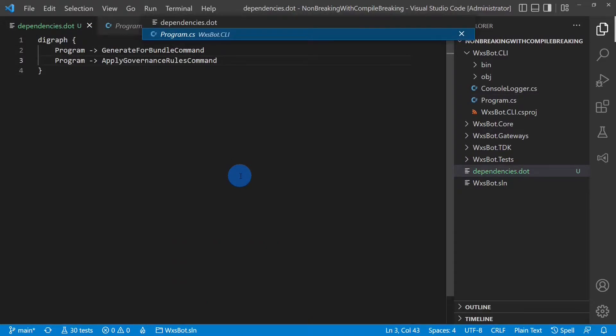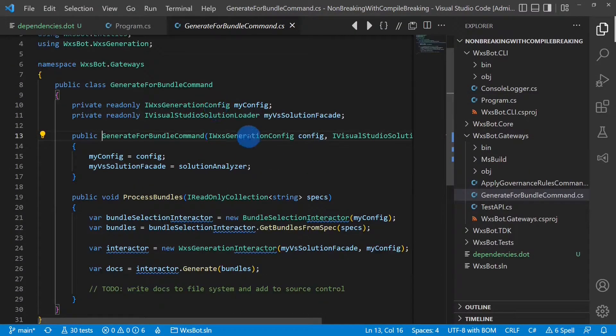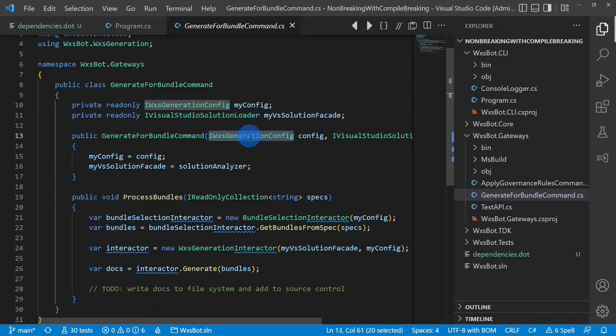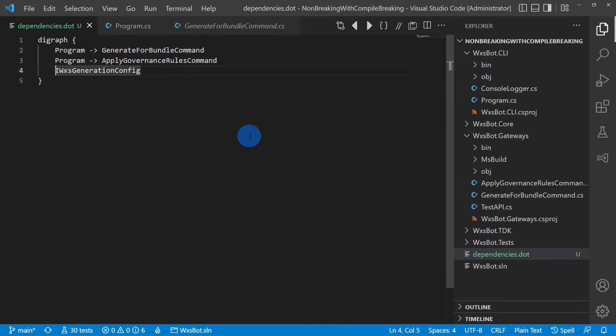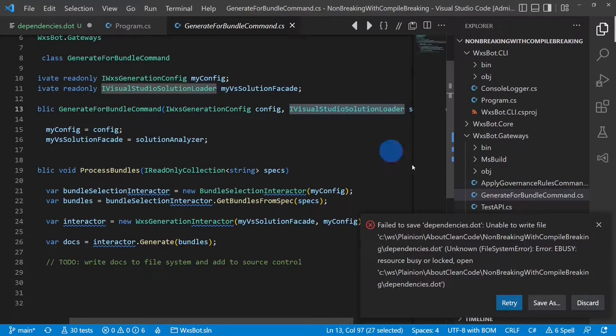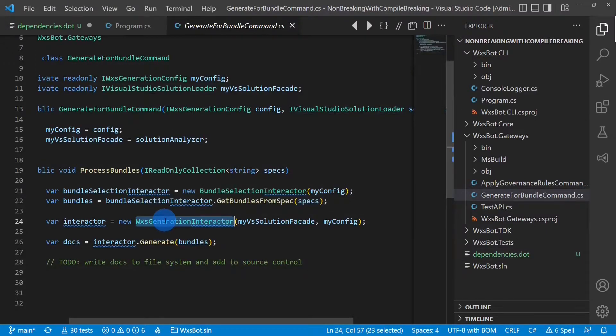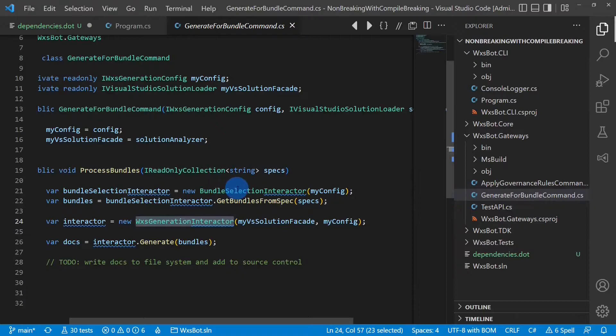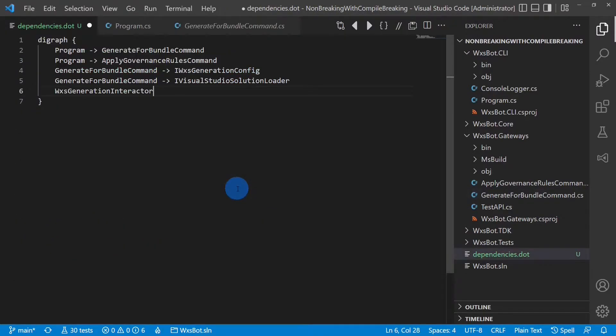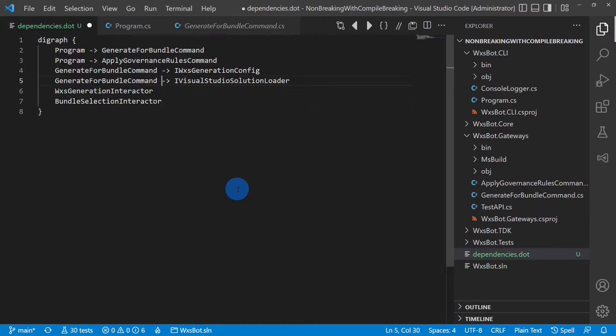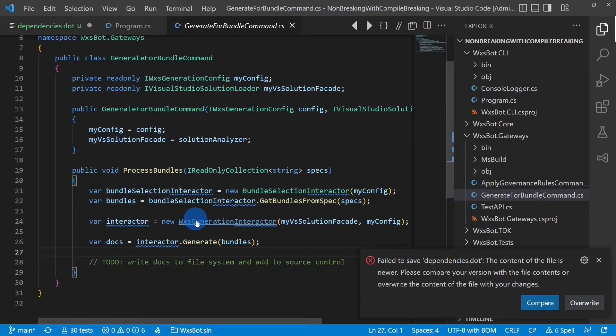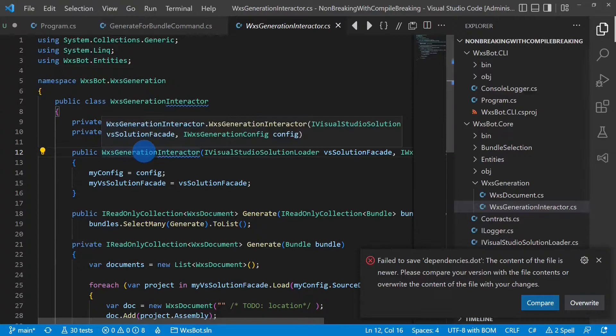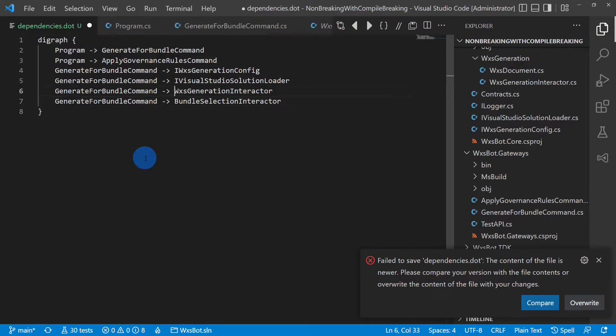Let's follow the first command. This one has a dependency to this config, as well as to this interface here. And it also has a dependency to this interactor as well as the other one. Now let's look into this main interactor, so let's model the dependencies of that one as well.